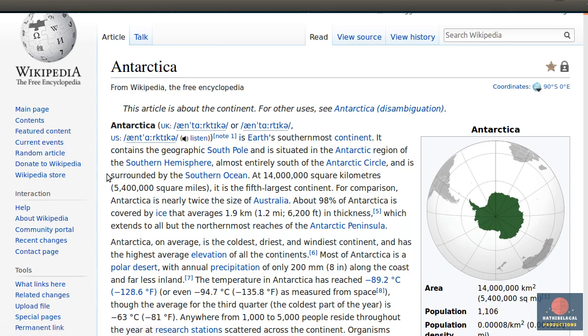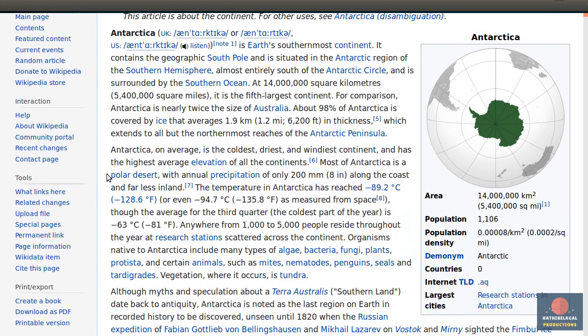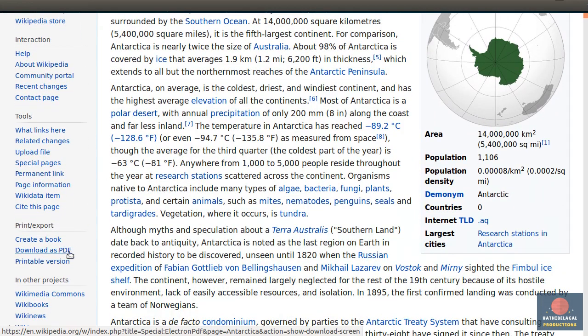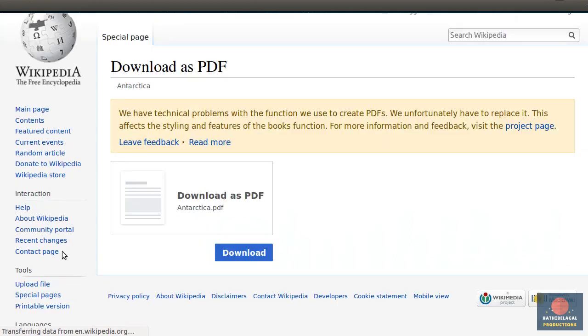Scroll down a bit and click on this Download as PDF link. Then press this download button.